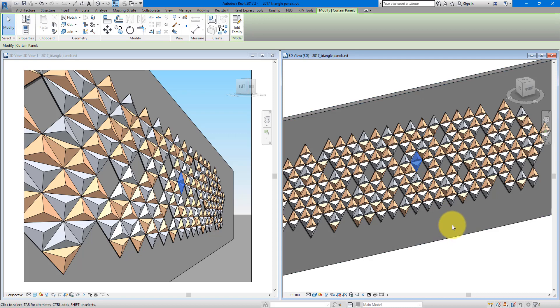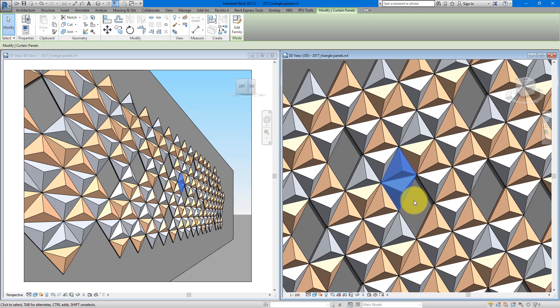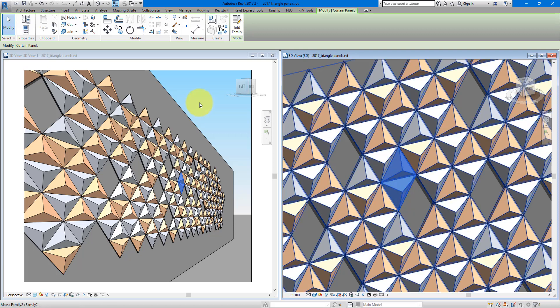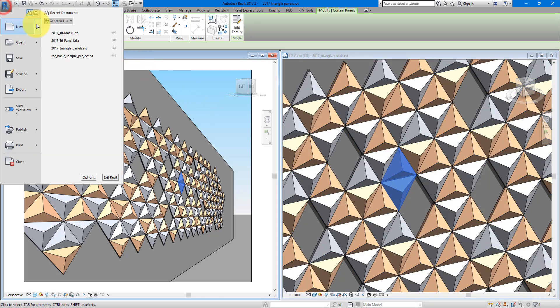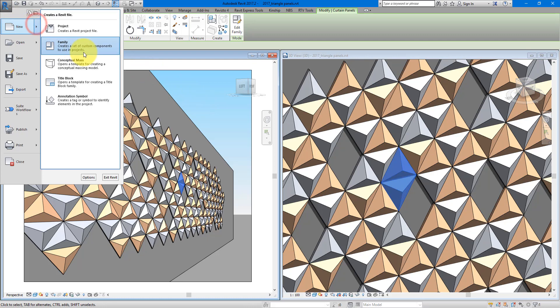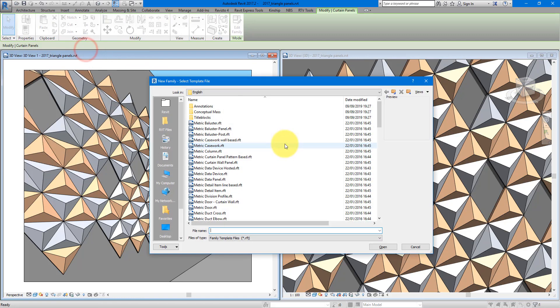In Revit you can take panels out, change materials, have more or less panels, and size them accordingly. Now before we begin, if you are new to this channel make sure you subscribe so you can get tutorials like this every single day. Let's get started — go to File > New and choose to make a new family.